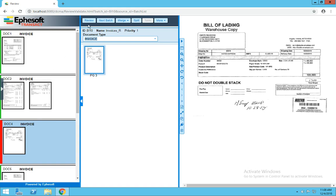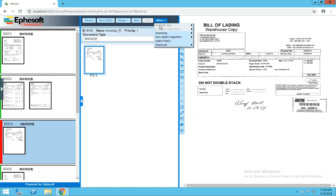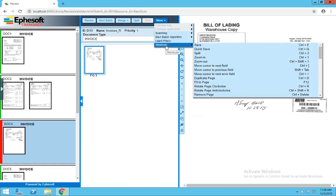Across the top, we've got our review button, next batch, merge documents, split documents, and then under more at the bottom, we've got all the available shortcuts to you in the system. At the end of the video, I'll share a link to our wiki article which explains each of the shortcuts in further detail.